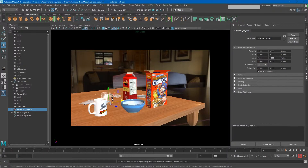Before we do this next part of the animation, I would strongly encourage you to save your file. The baking process takes a long time and can also cause your computer to crash, so you don't want to lose your work progress. Be sure to save and make sure you have at least 30 minutes to bake out this simulation.